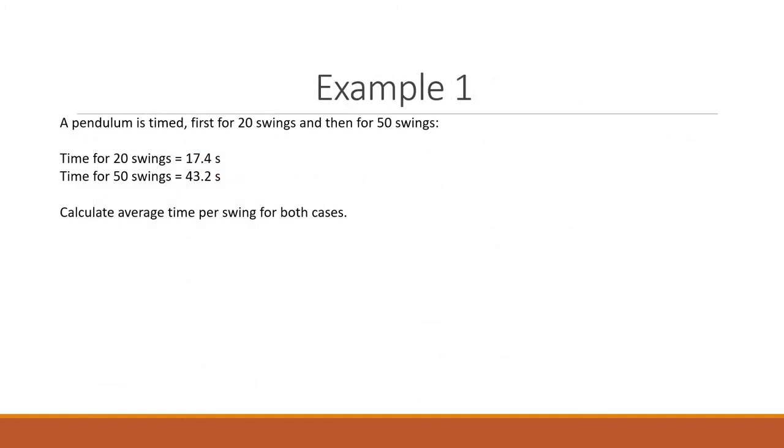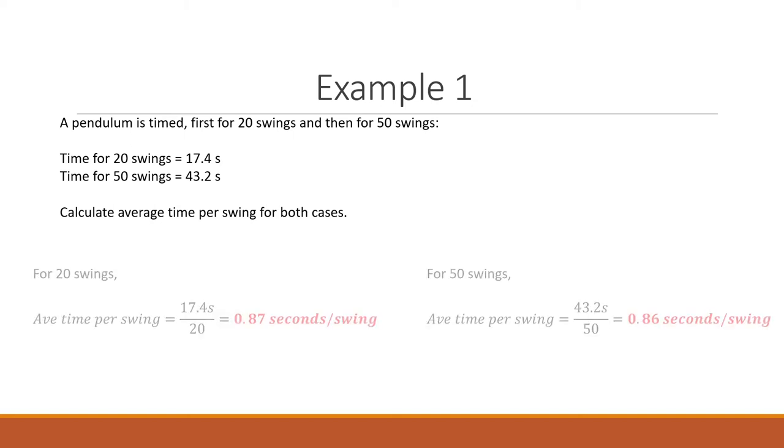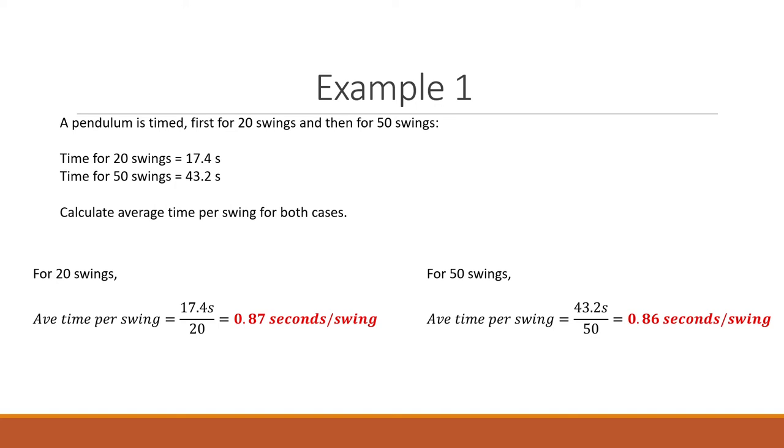Moving forward to example 1, a pendulum is timed first for 20 swings and then for 50 swings. The time for both 20 and 50 swings is given. Calculate the average time per swing for both cases. Using the formula that we have learned just now, for 20 swings the average time per swing is 17.4 seconds divided by 20, and you get 0.87 seconds per swing. For 50 swings you use the same formula and method, and you get 0.86 seconds per swing.